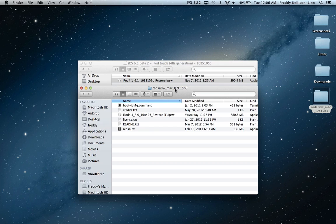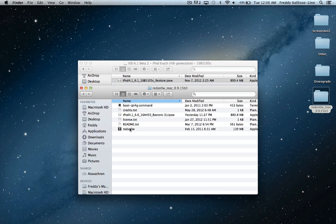It's going to be with RedSnow 0.9.15 Beta 3. Once again, download links for everything, including the 6.0 IPSW and RedSnow, are all in the description.